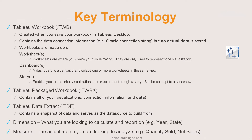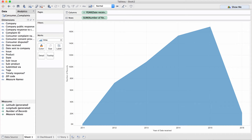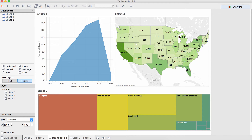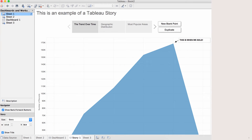The three tab types are: your worksheet, where you're actually creating your visualization; your dashboard, where you're combining multiple worksheets into one singular view; and lastly, stories. Stories enable you to take a snapshot of a visualization, add some text, and walk your user through your thought process of how you got from an idea into an actionable result.